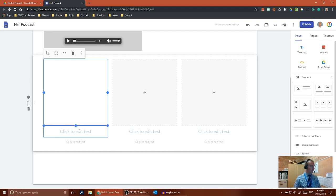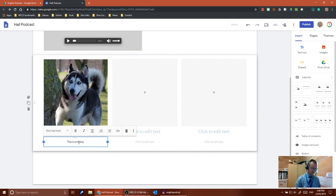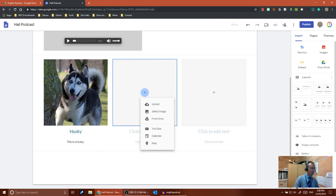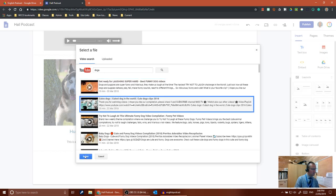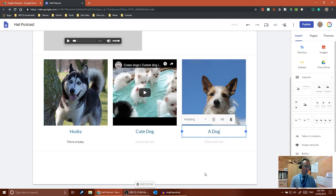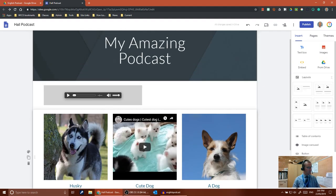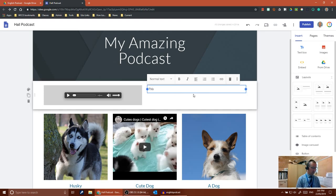Select your image — I'm choosing a husky since my podcast is about dogs — and put it in. Then edit the text underneath: add a title like 'Husky' and a description such as 'This is a husky'. For the next slot you can select something from your Drive, an image, or search YouTube — for example, 'cute dogs'. Select that video and it'll be added in. You can then add a title and some text. If you want text next to your podcast, double-click in that area, choose the text option, and type your content.